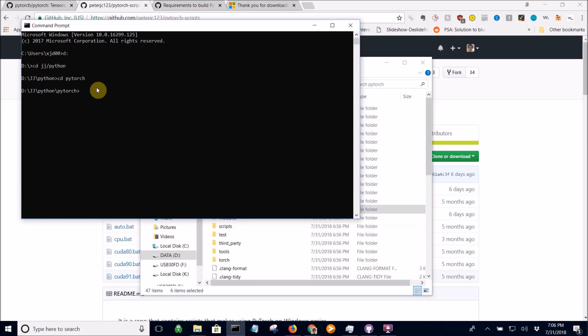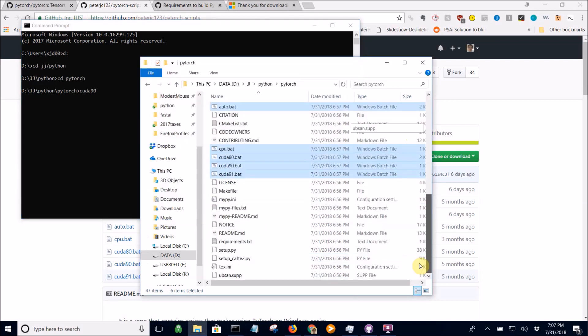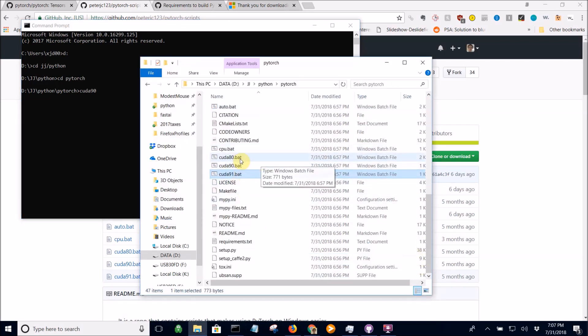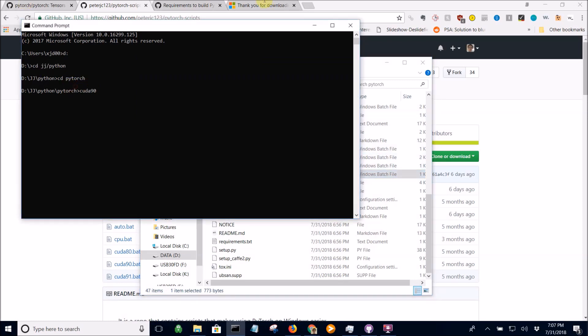Next, go to the PyTorch directory. Depending on your version of CUDA, I have CUDA 9.0 so I run CUDA 90. If you have CUDA 9.1 run that one. If you have CUDA 8.0 run that.